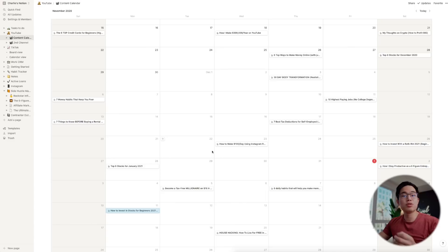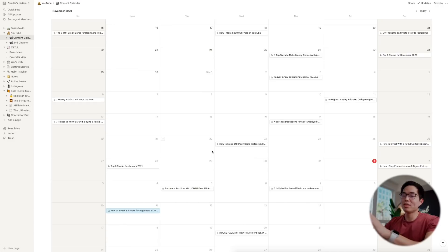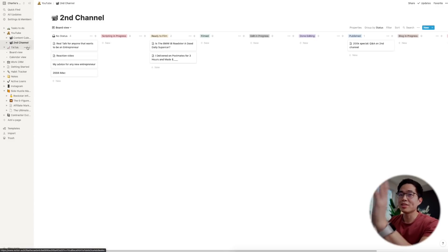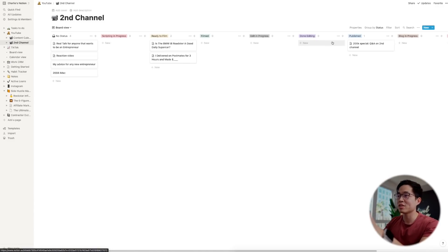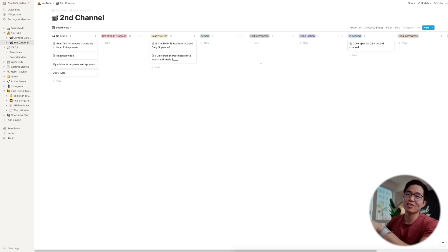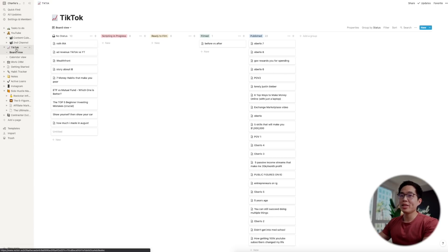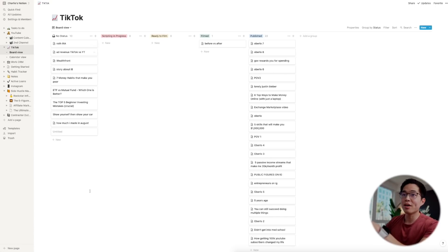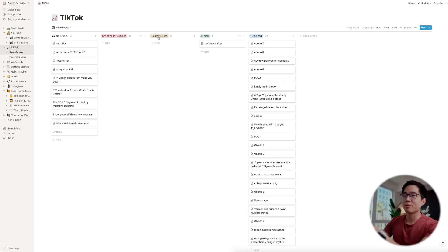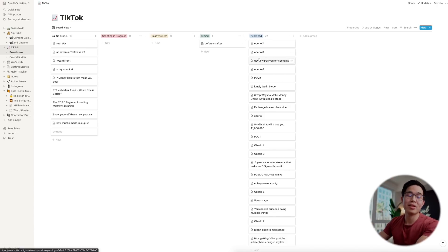But yeah, it's just really cool to see all the videos that you've done. So if you do YouTube or if you have any type of social media that you want to be more consistent on, definitely use a content calendar like this. And same thing with my second channel, it's just very similar, but I have almost no content on that channel yet so that's why there's nothing here. Like I said, this works for any type of social media, so I even have one for my TikTok. Very similar: no status, script in progress, ready to film, filmed, published. A little bit less complicated than the YouTube stuff, but that's how I make it work for TikTok.